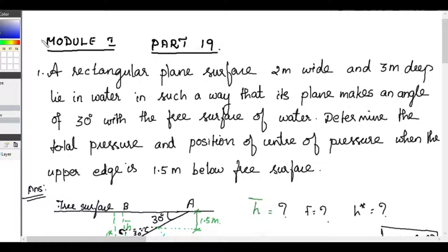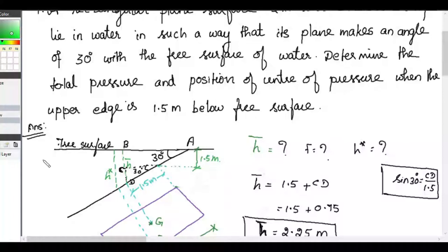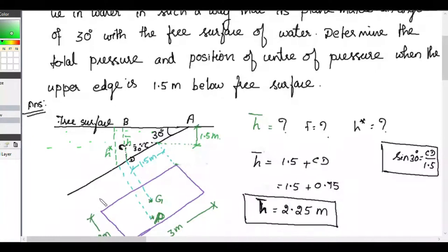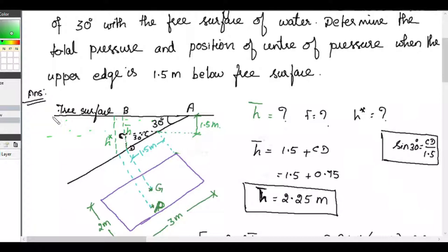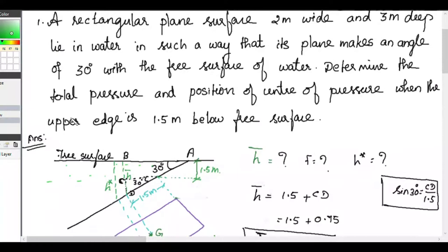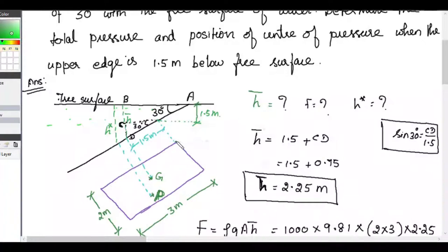The first problem: a rectangular plane surface which is 2 meter wide and 3 meter deep lies in water in such a way that its plane makes an angle of 30 degrees with the free surface of water. This is the free surface of water, and this rectangular plane is inclined at 30 degrees. Determine the total pressure and position of center of pressure when the upper edge is 1.5 meter below the water surface.